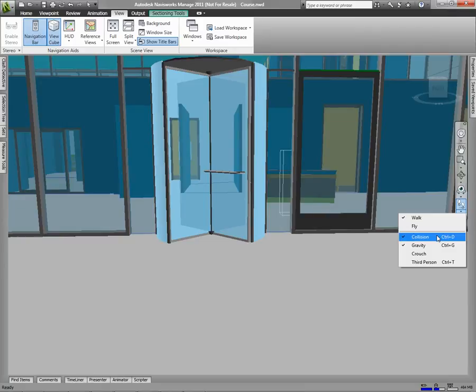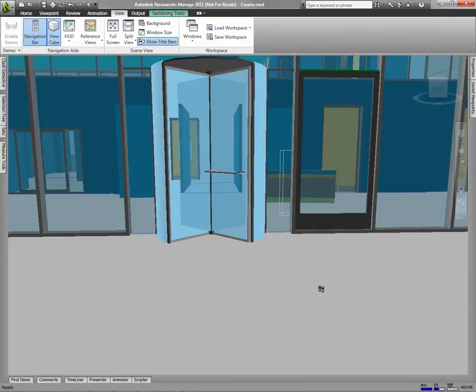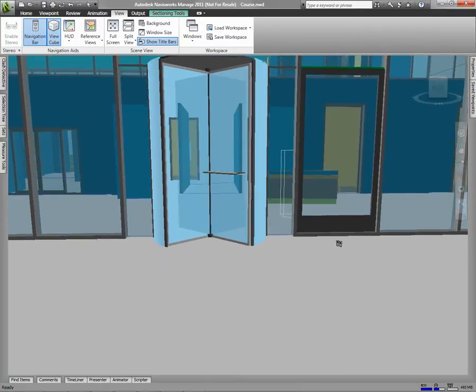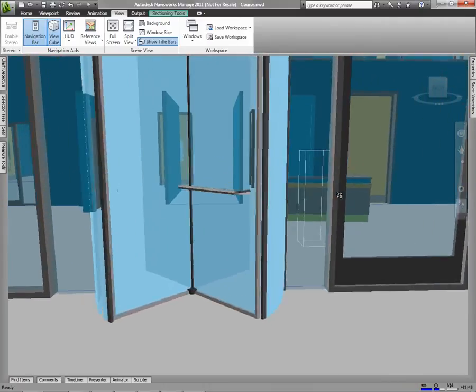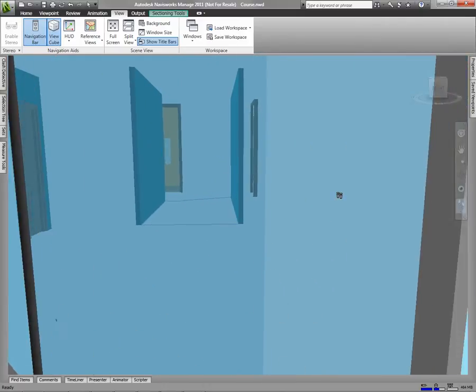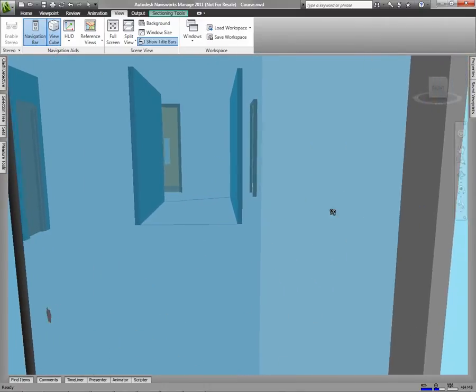Collision will prevent you from walking through objects in your drawing. So because I have it turned on, I won't be able to walk through to the inside of my building.